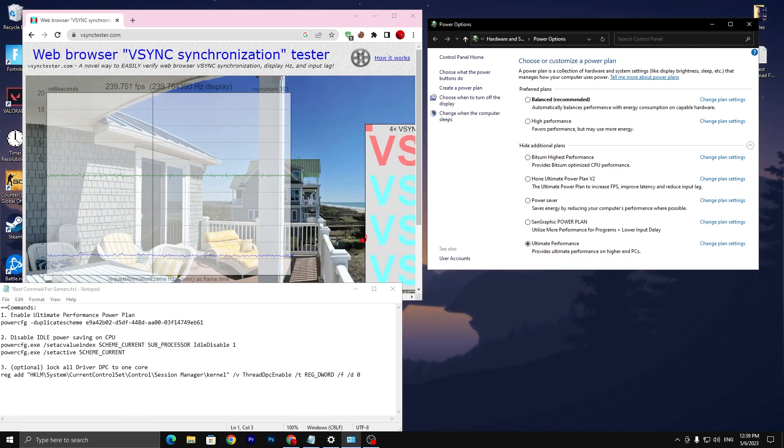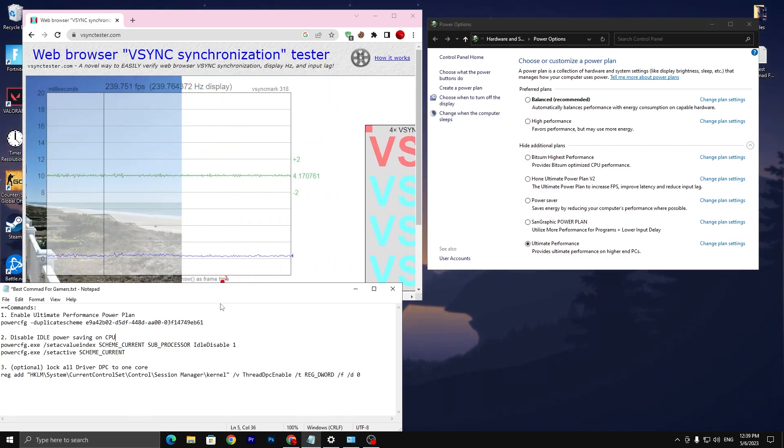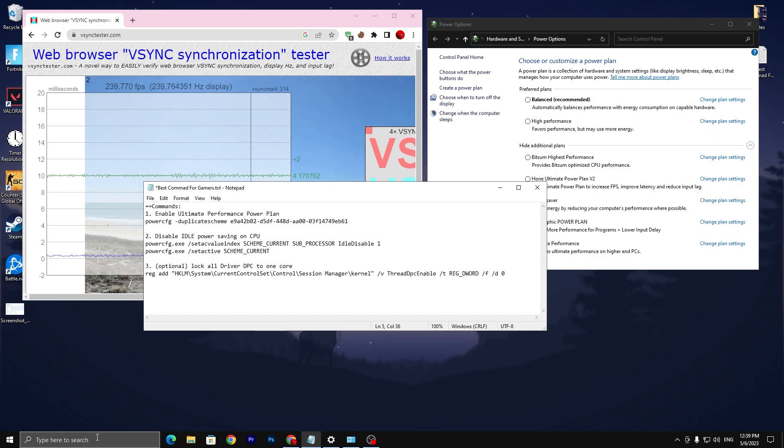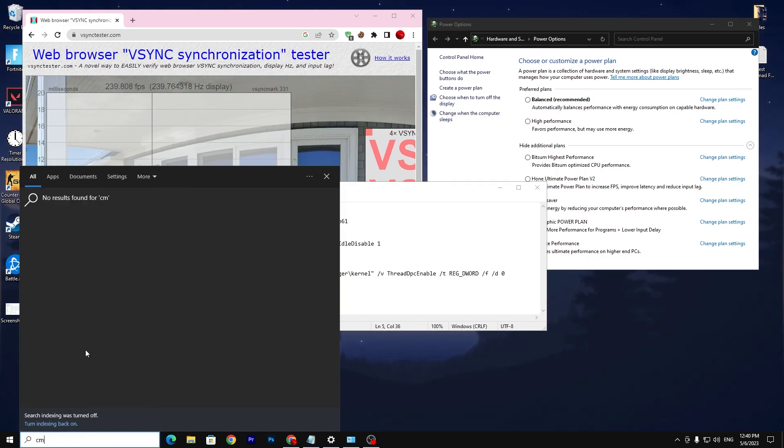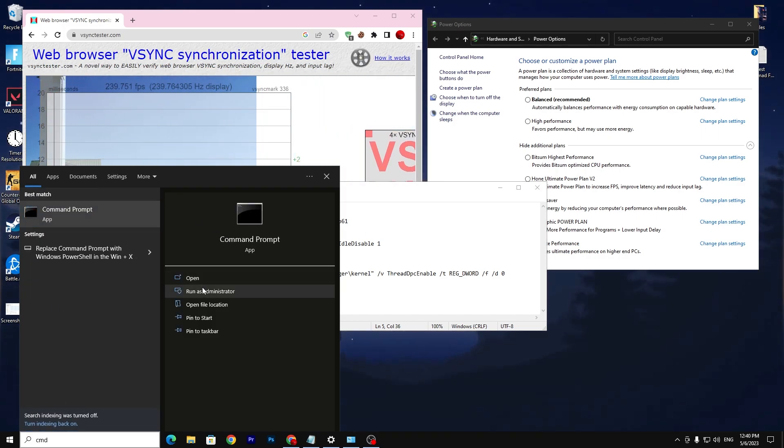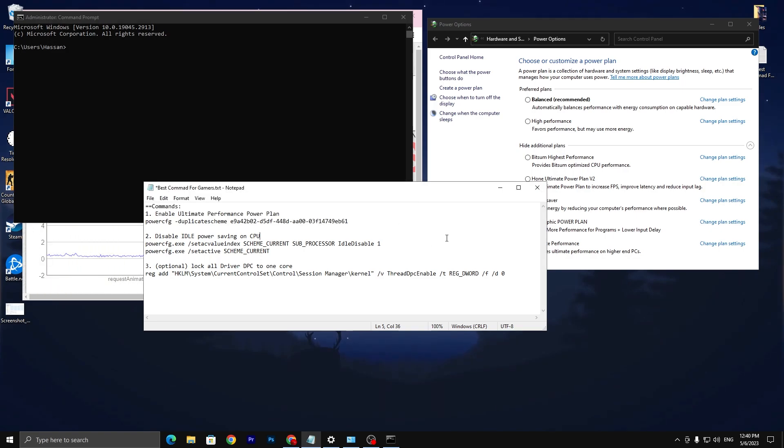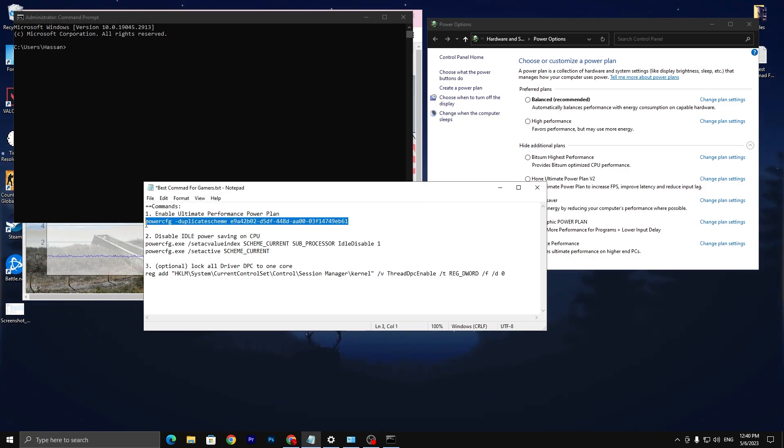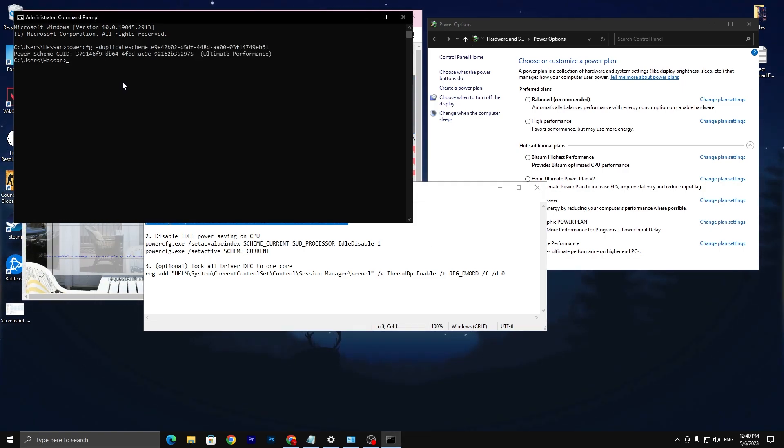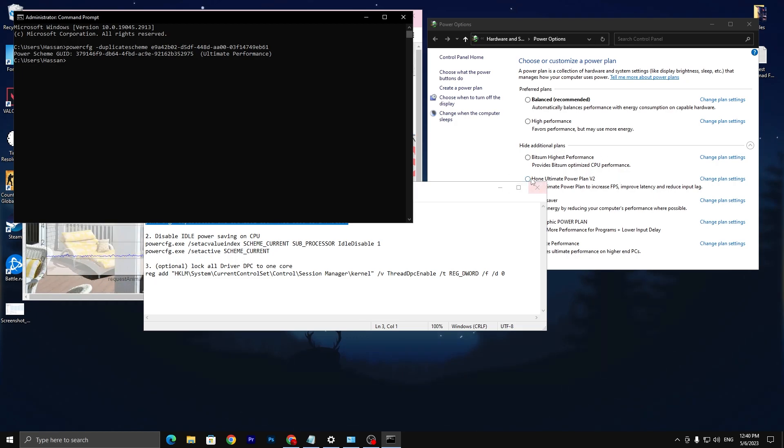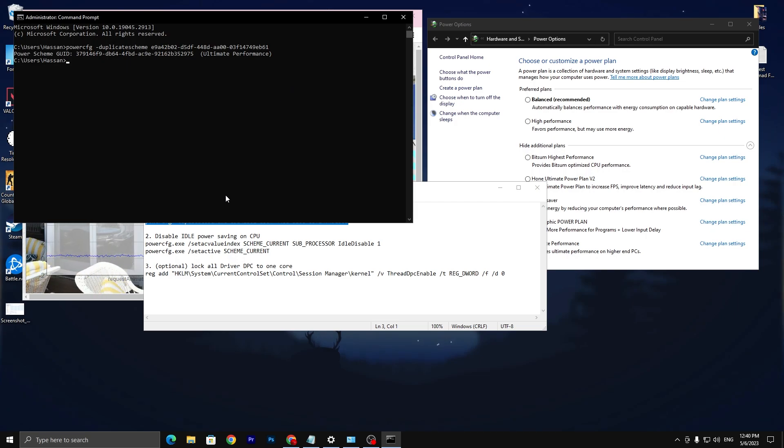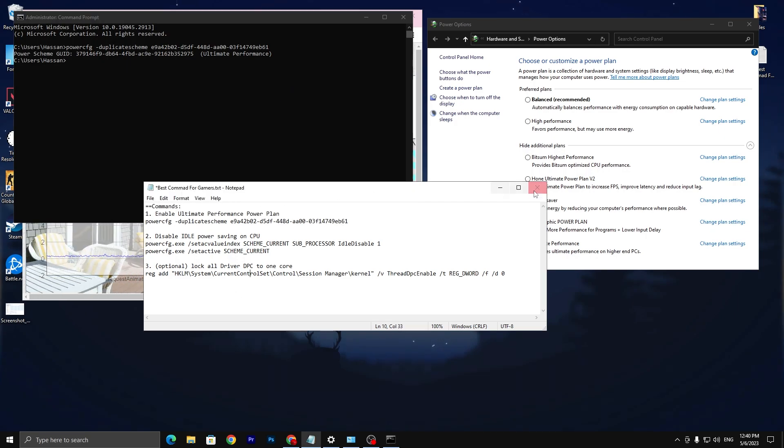If you do not have the ultimate power plan, you need to go to your Windows search, type CMD, and run this as administrator. Now copy this command from here, paste it here and press enter, and you will find the ultimate performance power plan in your power option settings.